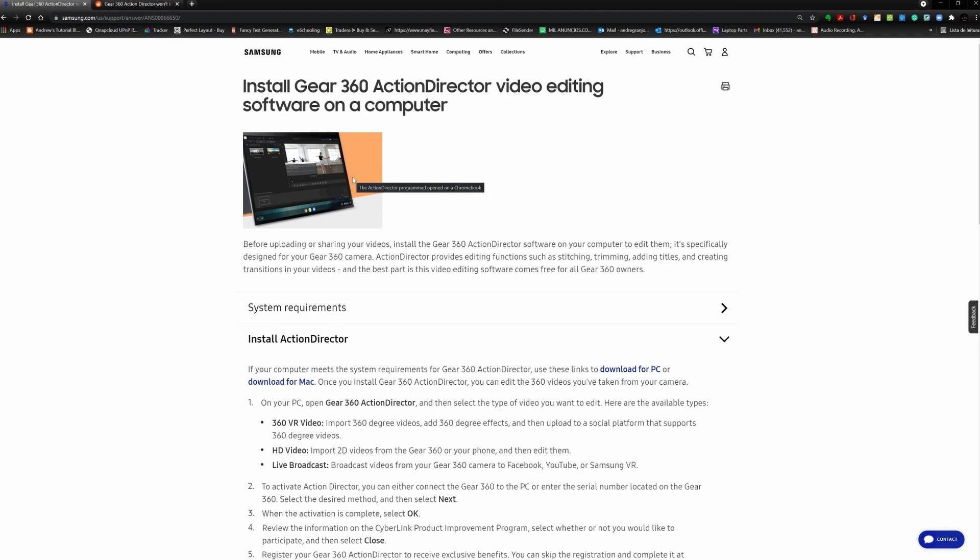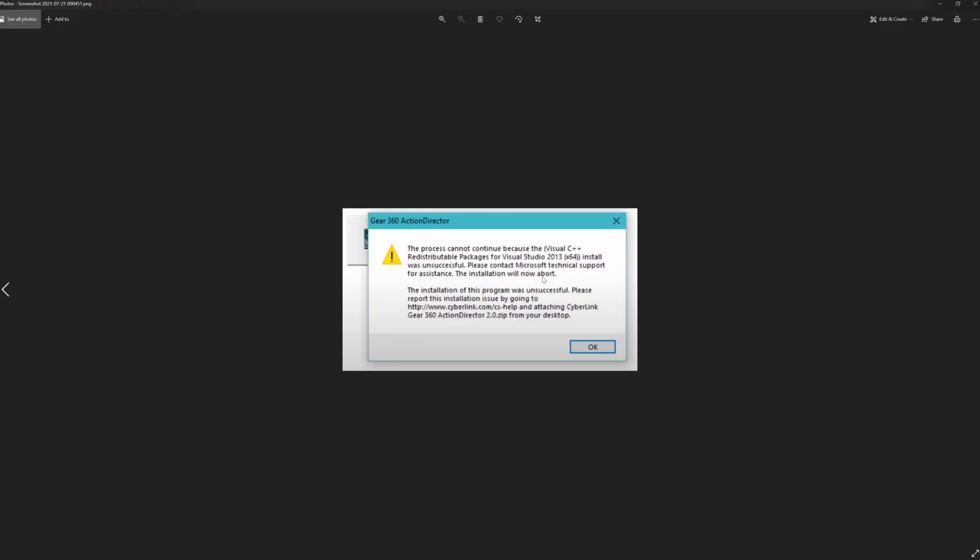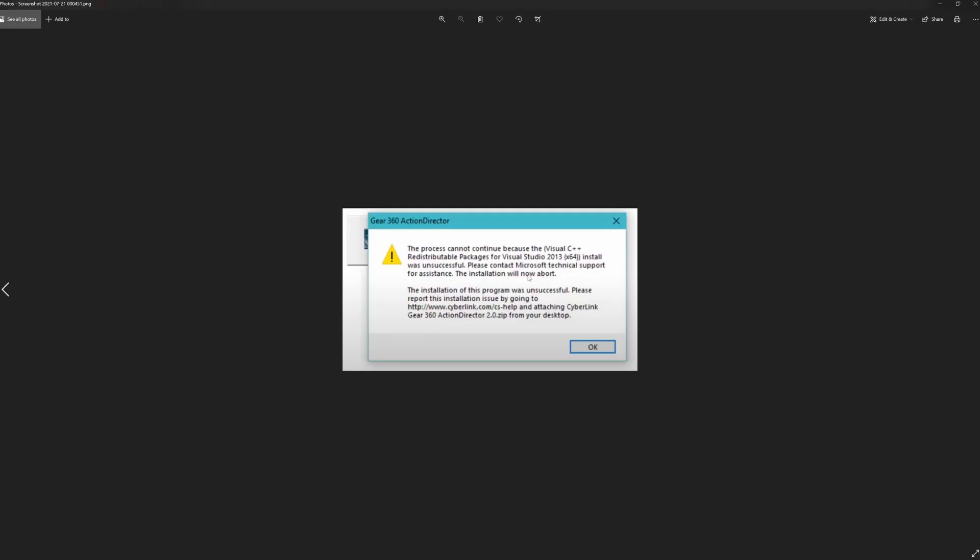The problem with the Windows PC application is that if you download it from the official web page, when you go and try to install it you often get this error. I know I did on all of my recent computers. Basically it says that you're missing the Visual C++ Redistributable Package for Visual Studio 2013.